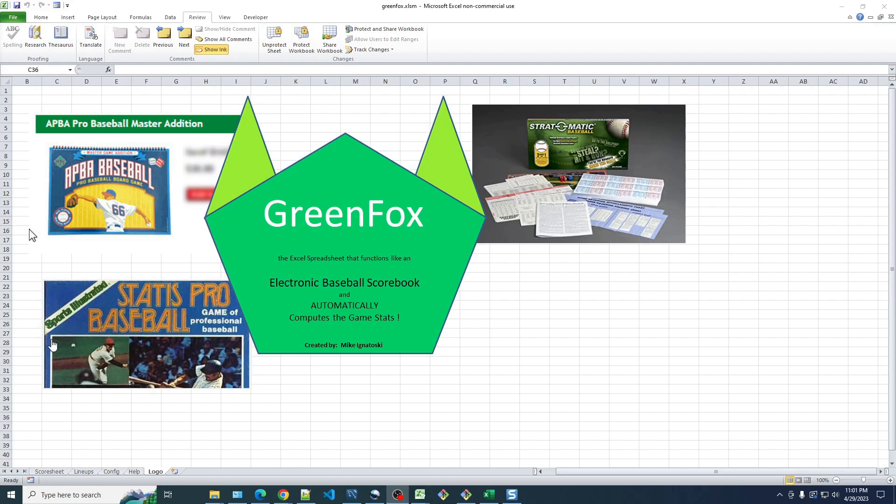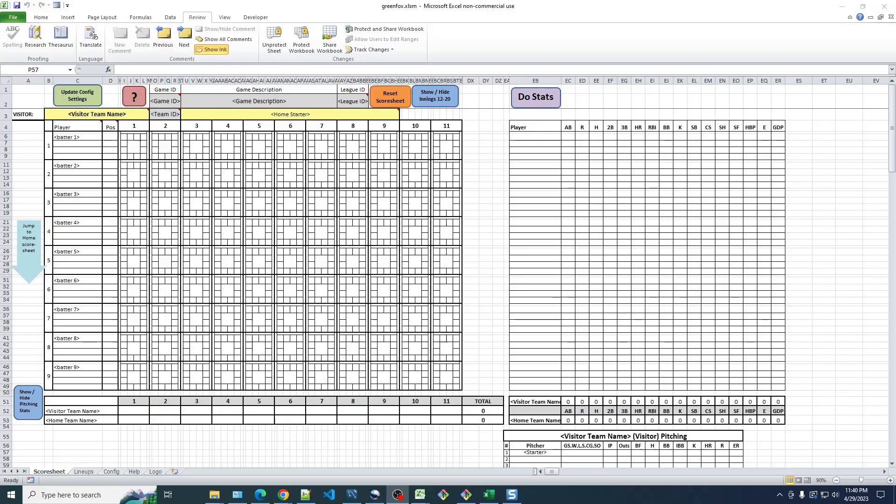In this video, I will demonstrate how to use GreenFox. When you open up the GreenFox spreadsheet in Excel, it should look like this, similar to an old school baseball scorebook.